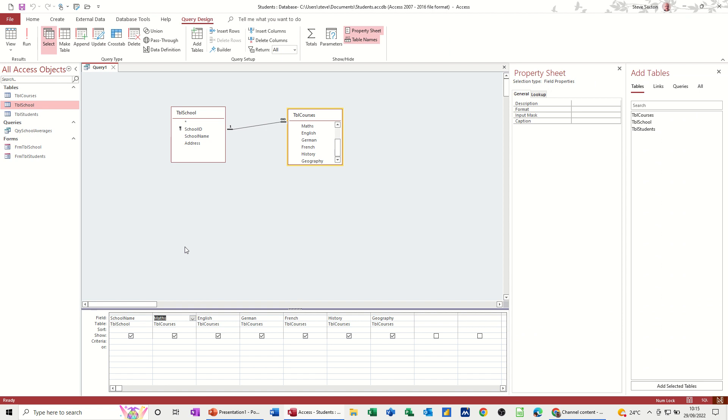to do a parameter query, you need to be on the criteria line underneath the school name. And use a square bracket to start the parameter off. And then you type a prompt, which is a sentence or a phrase that will appear inside the parameter box, like that.